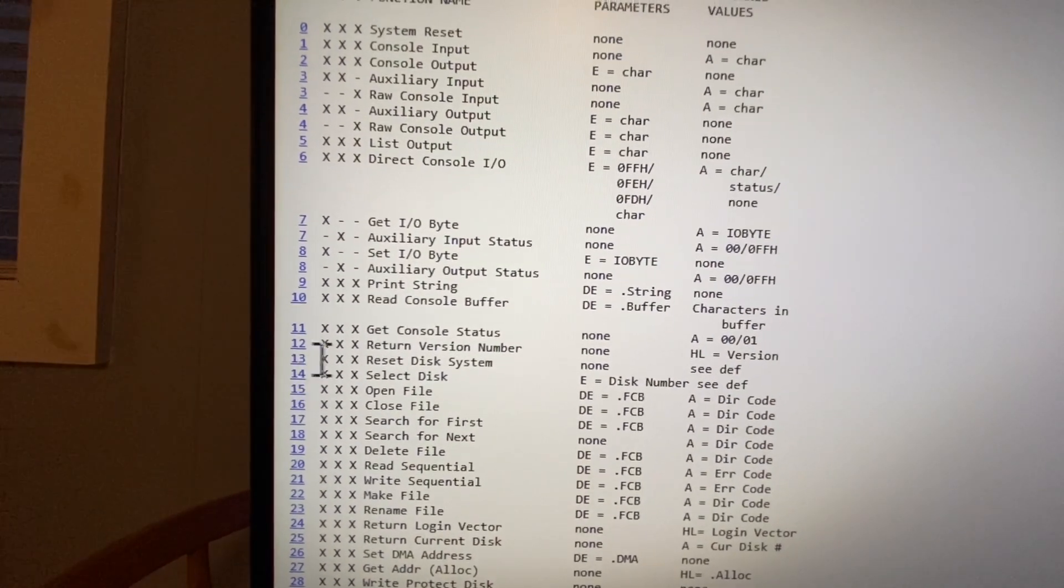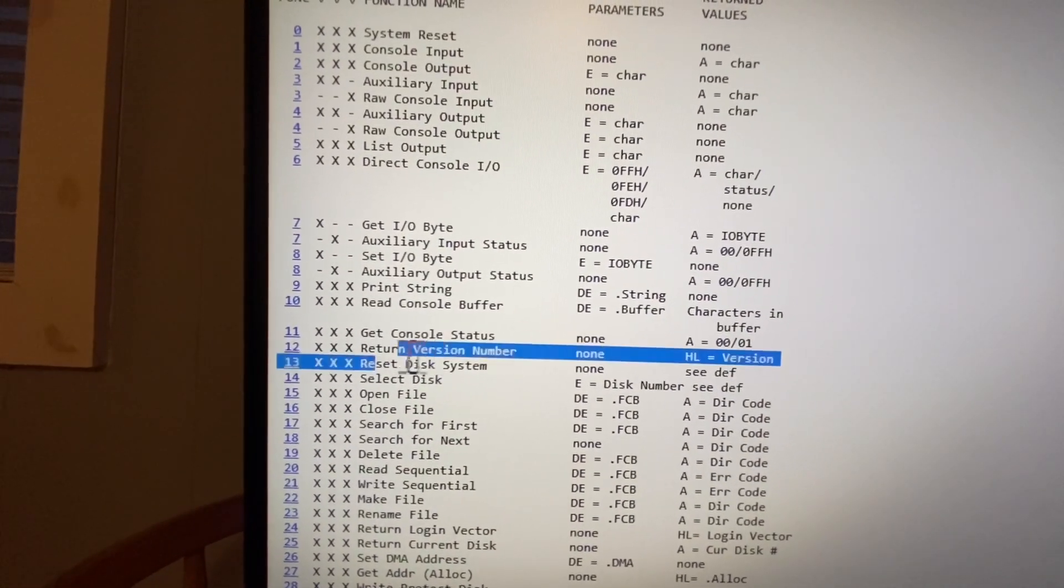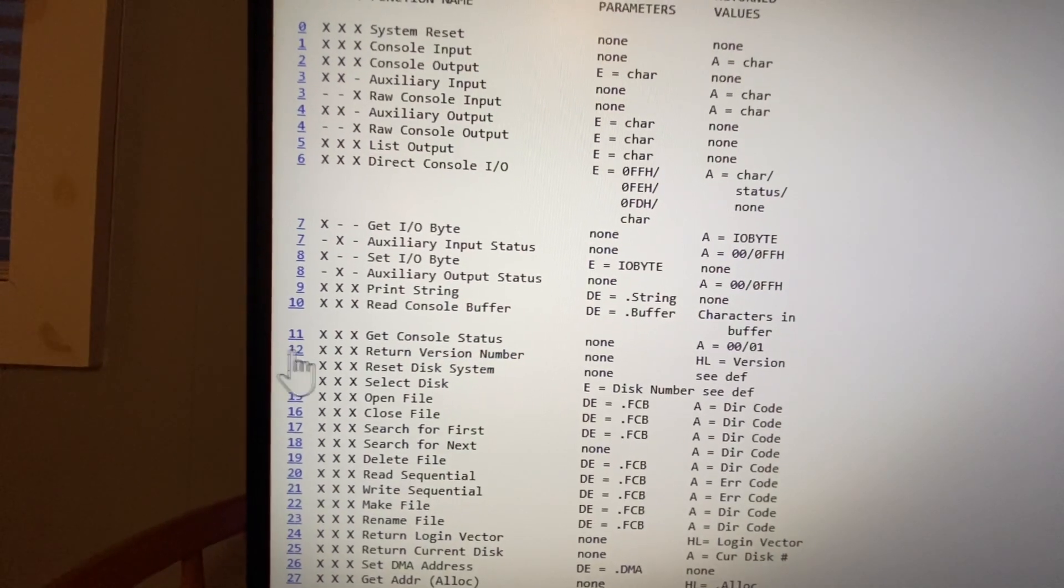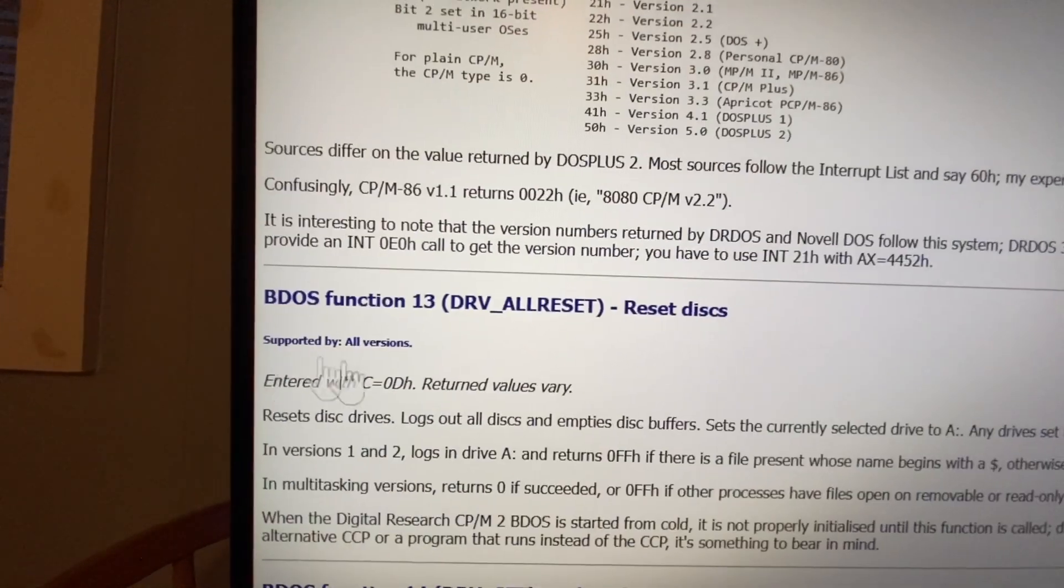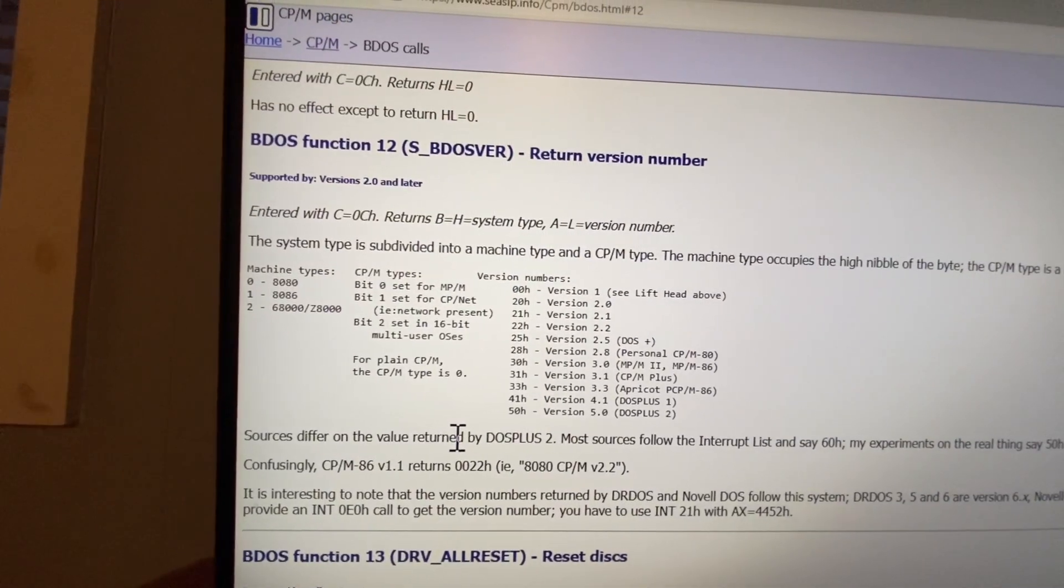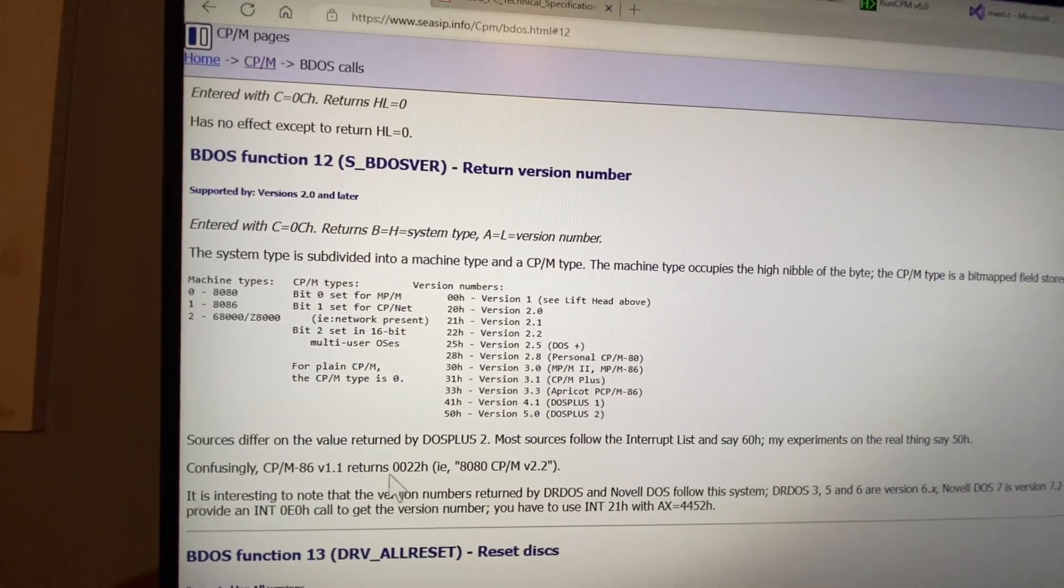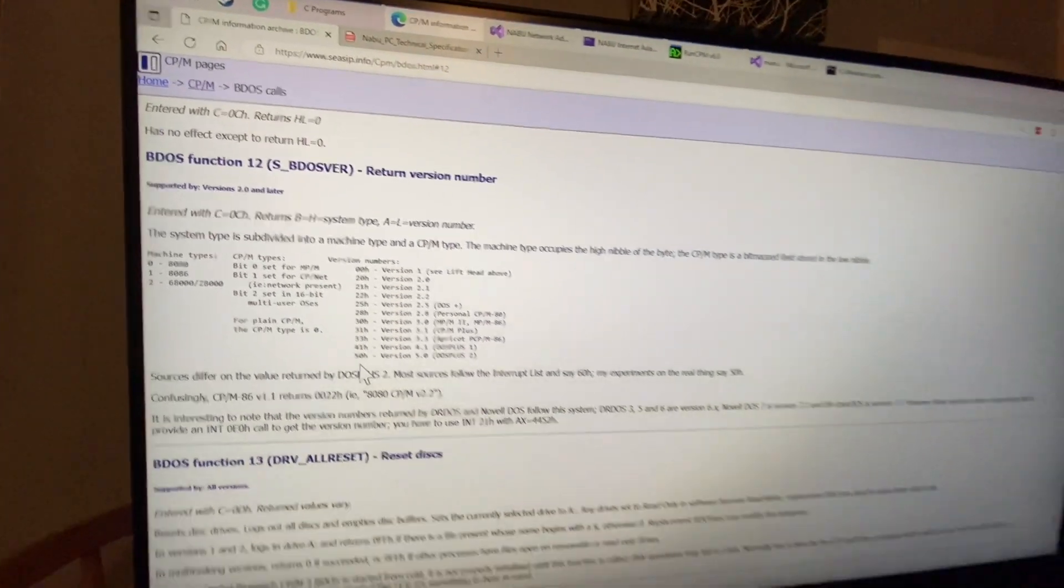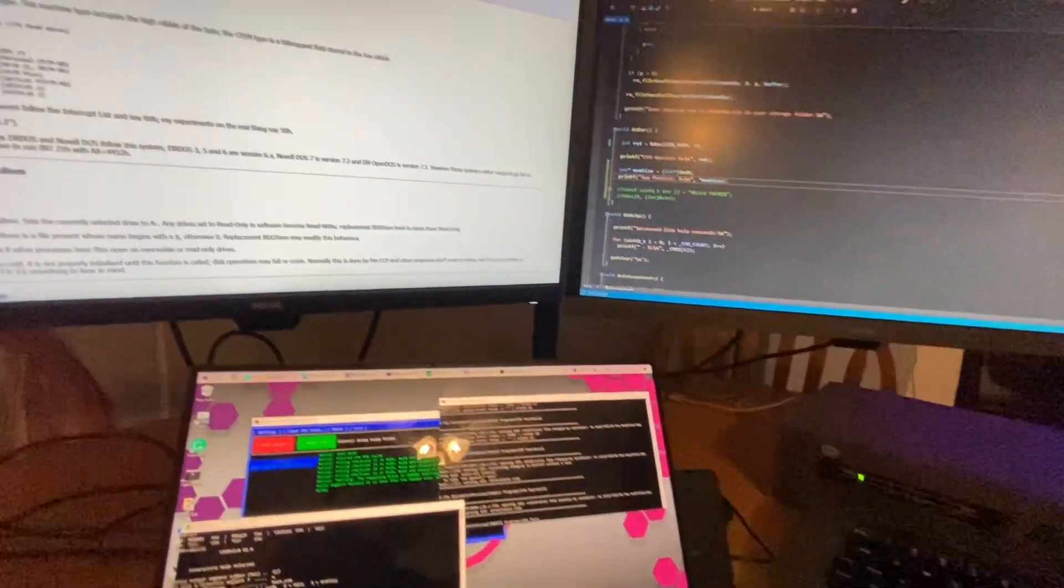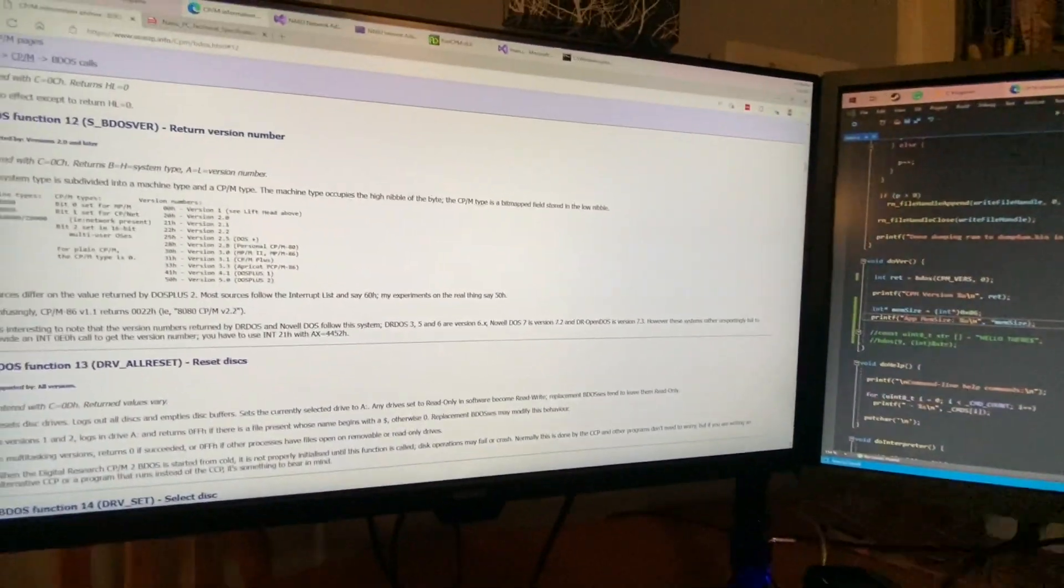We also have return version number. So I was thinking to myself, what would happen if I query the version number of the version of CPM that's on the Nabu? Let's take a little look at that.